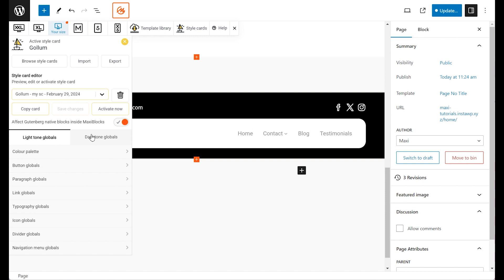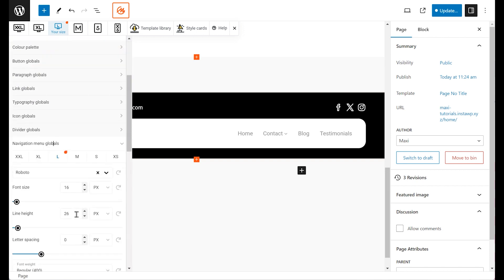Select either the light or dark tone globals based on your header container's tone, then toggle open the Navigation Menu Globals option.